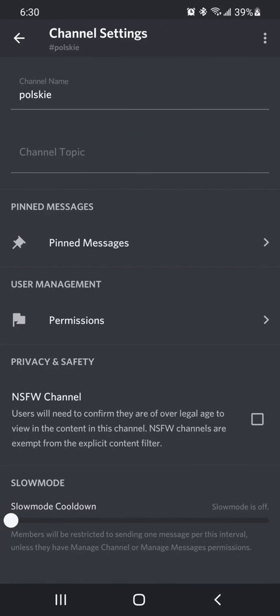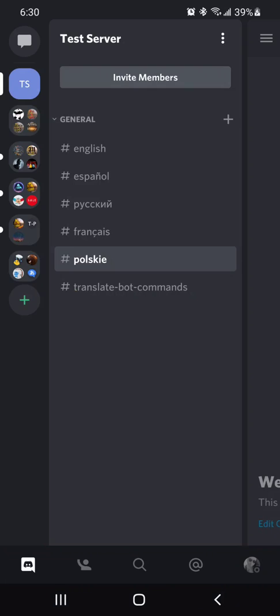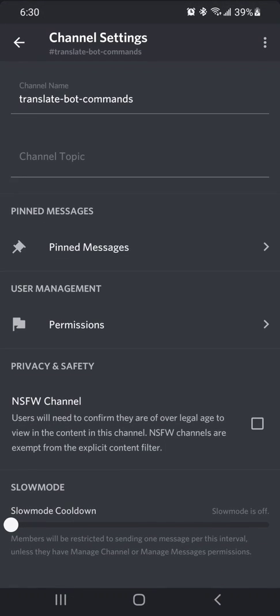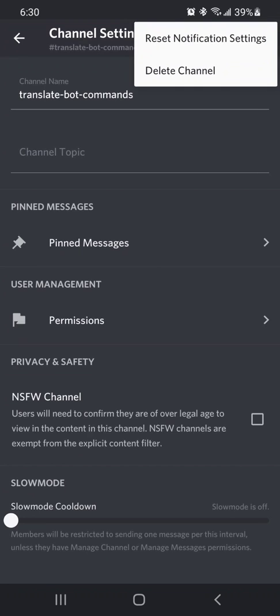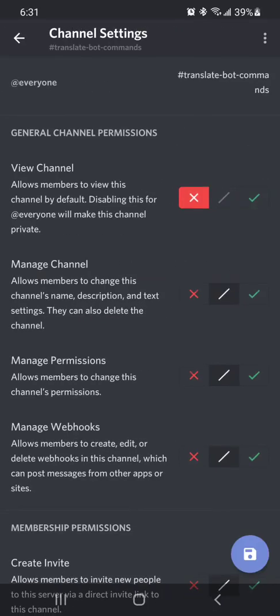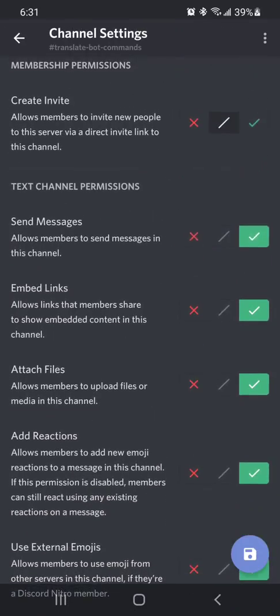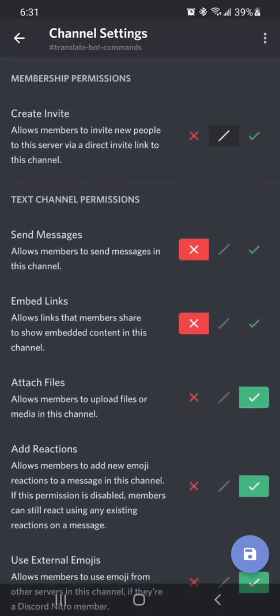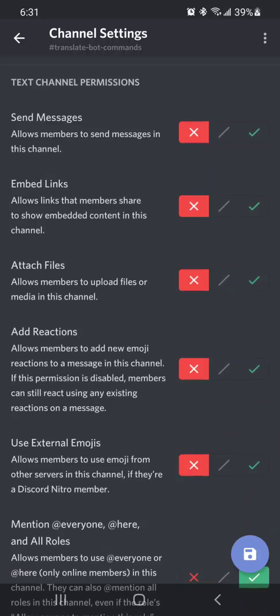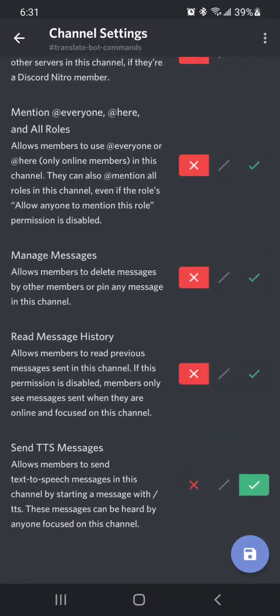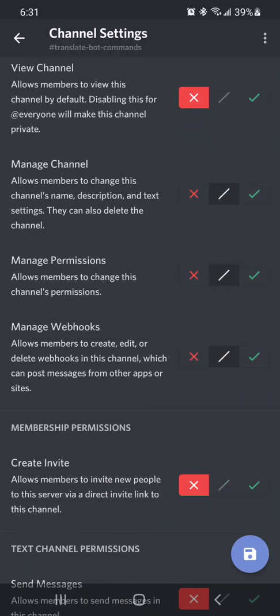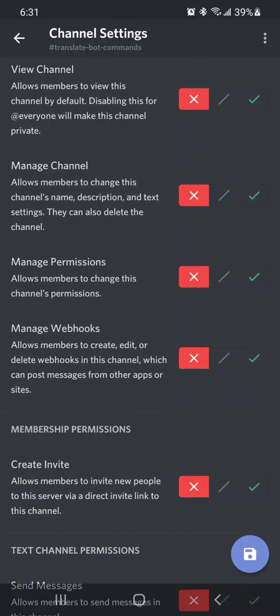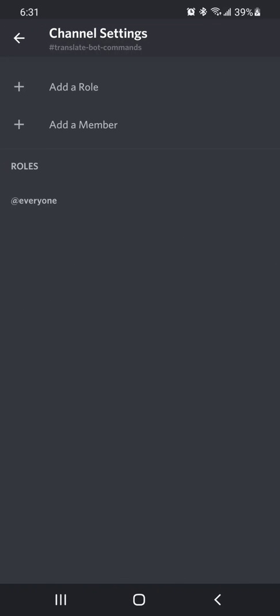So that should have all of the channels set up. And so then I'm going to go over to our new one. And what I usually do is I set this one so that nobody sees it. Again, you don't have to. You can use whatever you want to do. But I usually just set it so that nobody can see it because it's just an annoying channel.